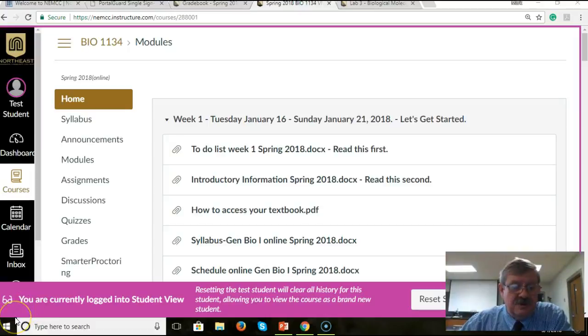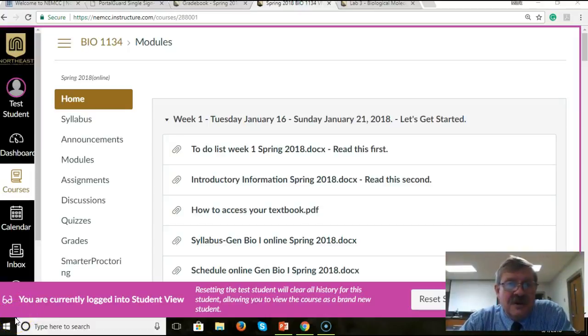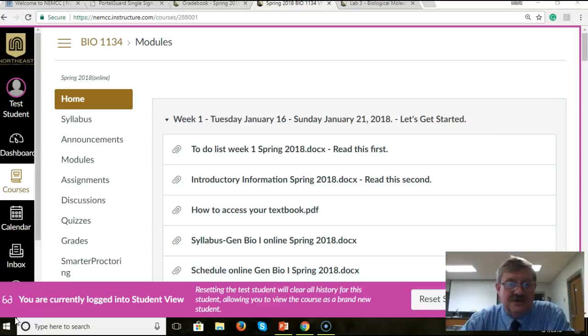Courtney, this is Mark Hurley, your instructor, and I've decided the easiest way to answer your question about where to find the comments on your lab is just to show you this short video.